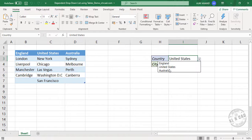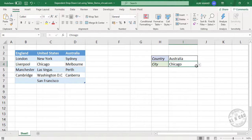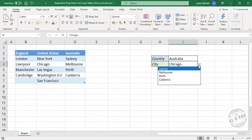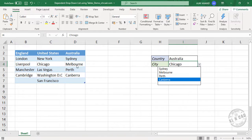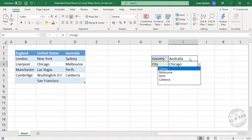Let me select Australia and see the second drop-down list will update for that change. See the cities of Australia are listed here, Sydney, Melbourne, Perth and Canberra.